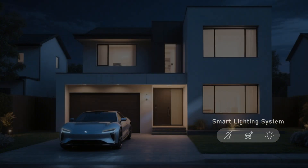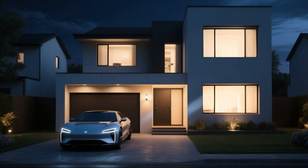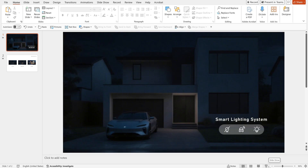Can you believe such a vivid and fun animation was created with PowerPoint? And it can be easily achieved with just one slide using simple animation functions.